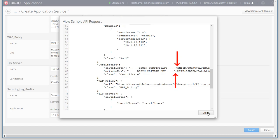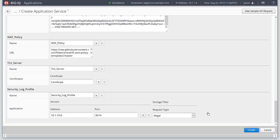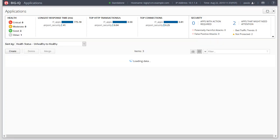Notice that BIG-IQ adds any necessary escape characters to the JSON so you don't have to. Click Create to create the application service.